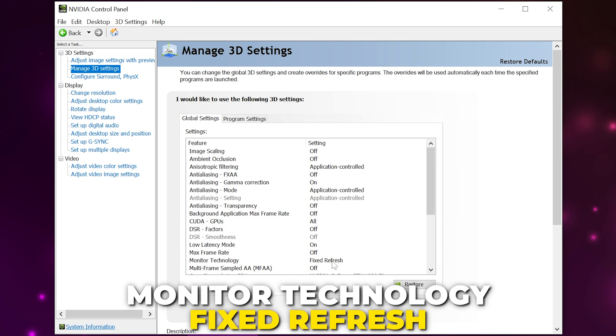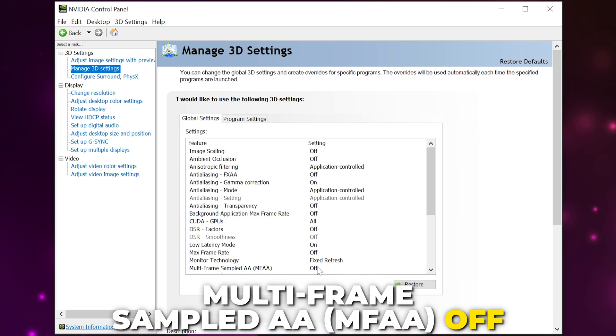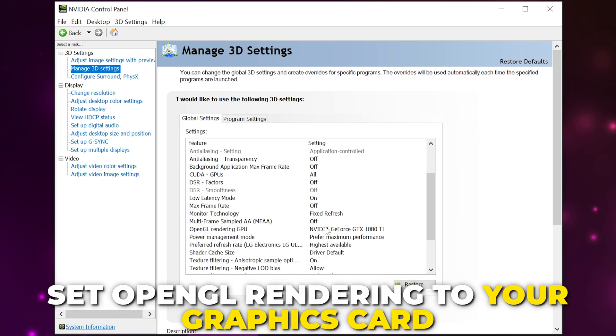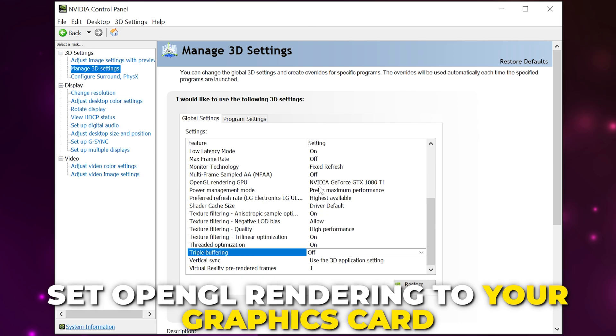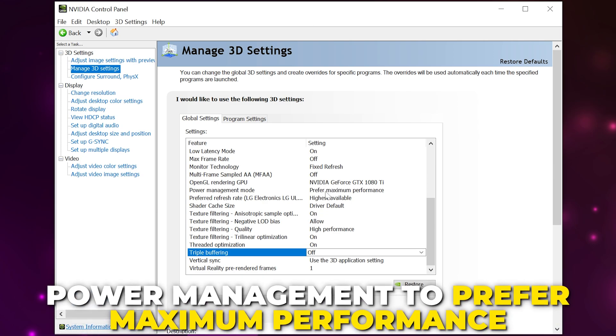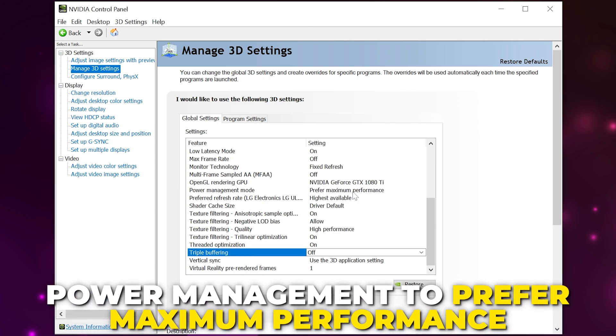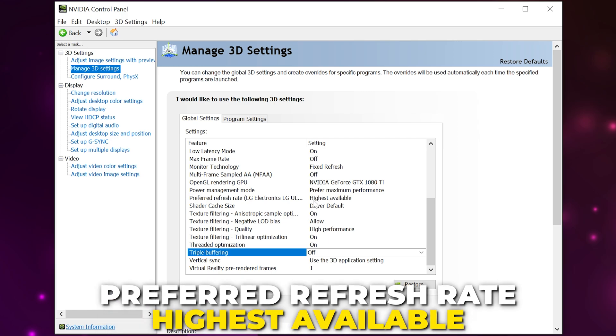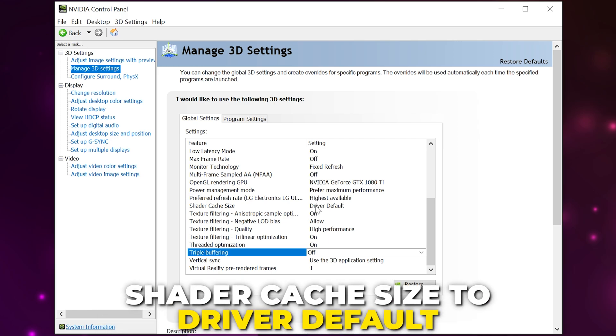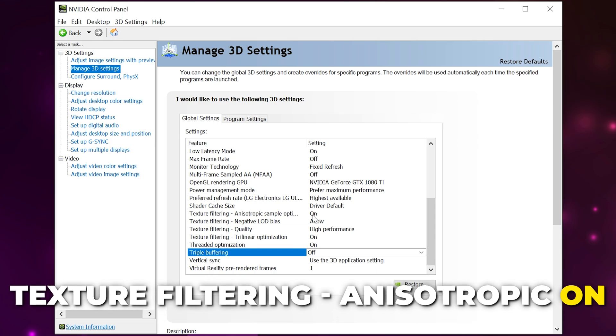Set OpenGL rendering to your graphics card, power management mode to prefer maximum performance. Set preferred refresh rate to highest available, shader cache size to driver default, texture filtering anisotropic sample on.